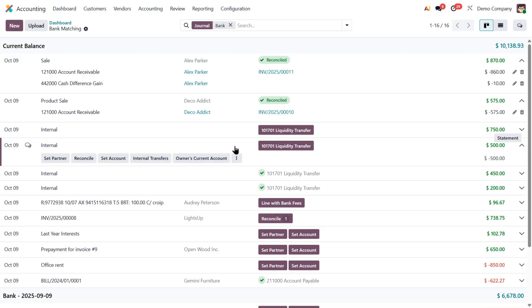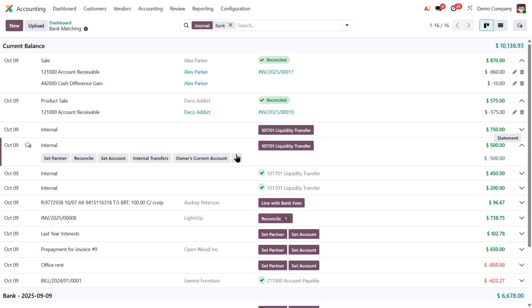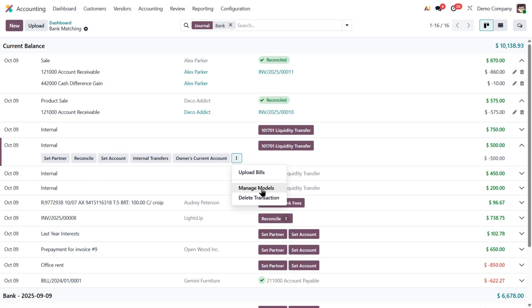Now you might be wondering, how does this actually work behind the scenes? Well, it's powered by reconciliation models. The big improvement in Odoo 19 is that these models now run automatically in the background. You don't need to create them manually every time.